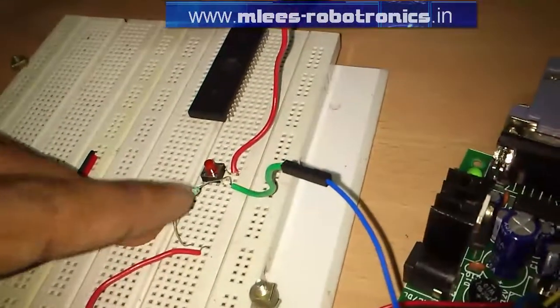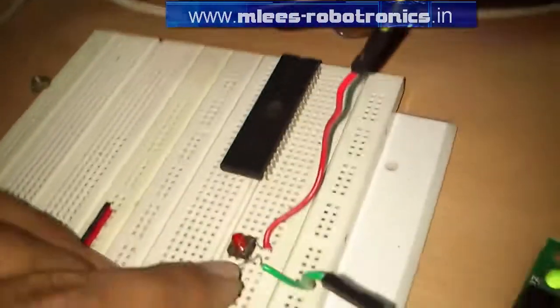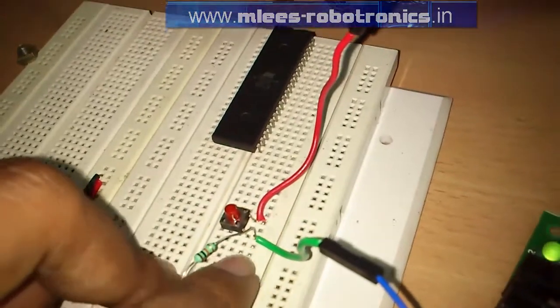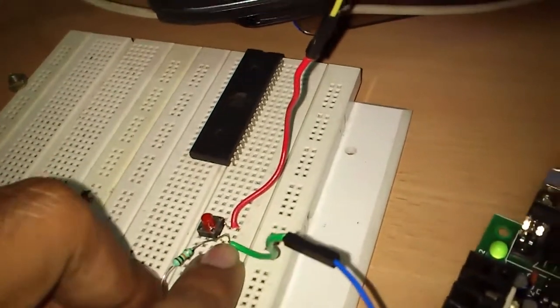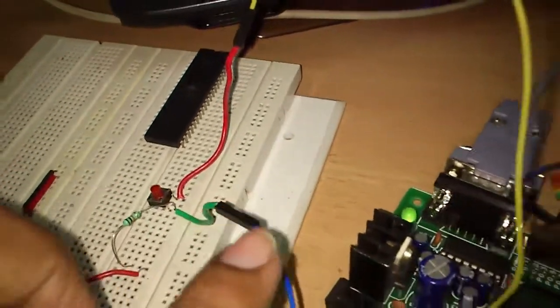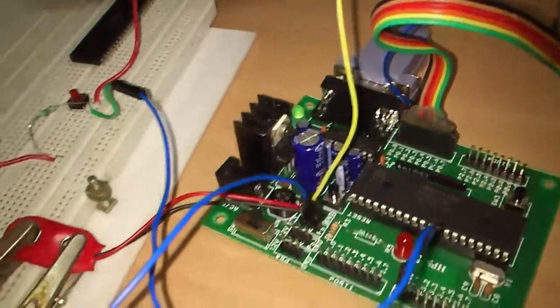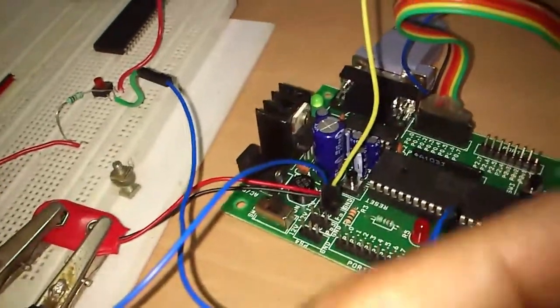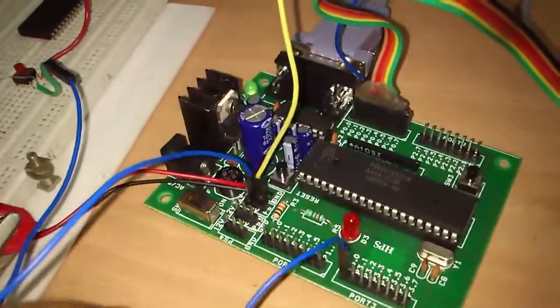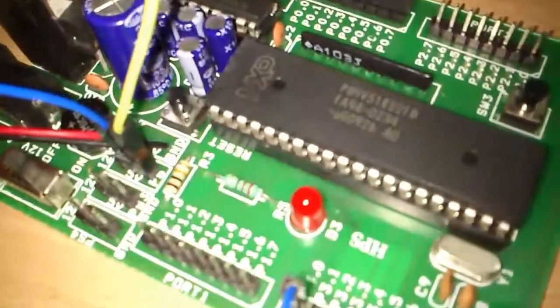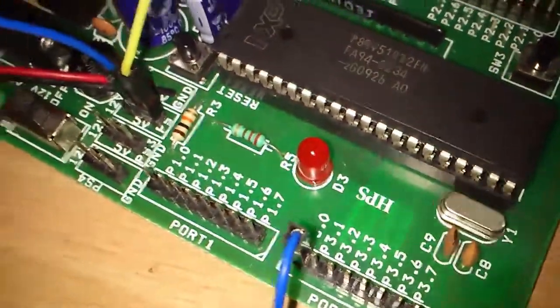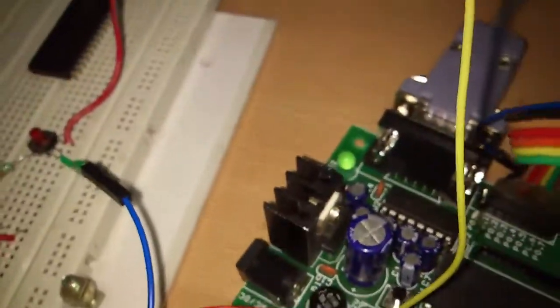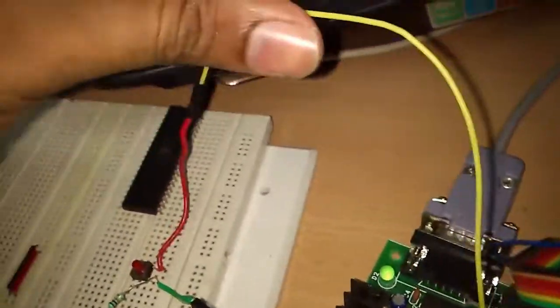The other end is connected to a common point from which the input of the switch is fed to the port 3 0th pin.